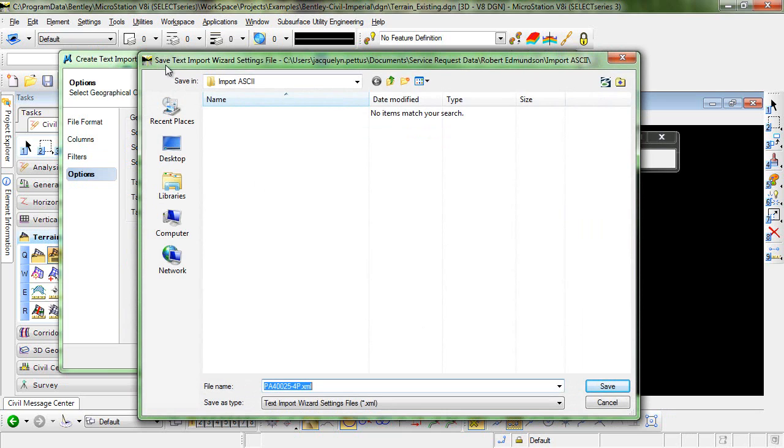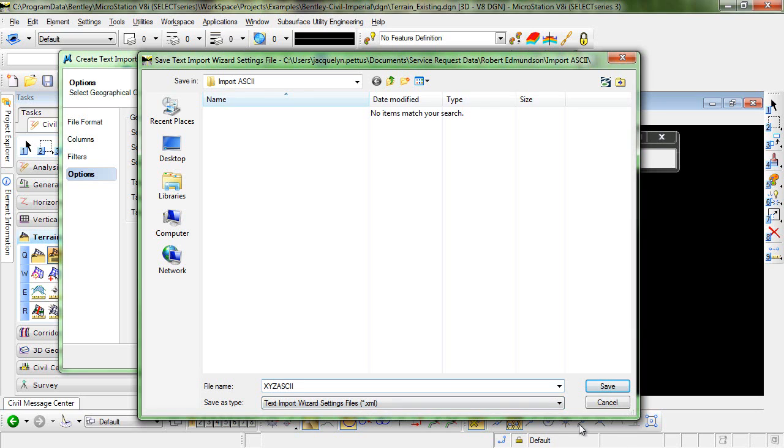You're prompted to save your text import wizard settings file so I'll just key in a name for this. XYZ Northern, Easting, Elevation ASCII. And click Save.